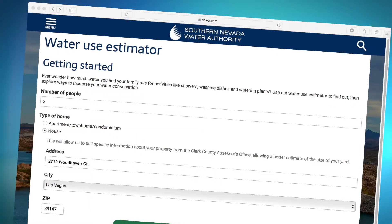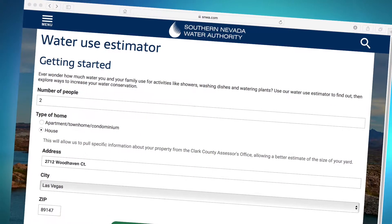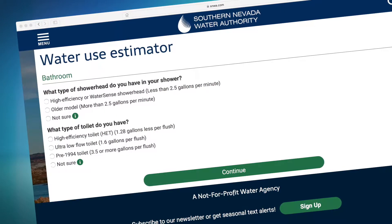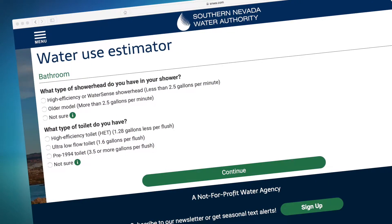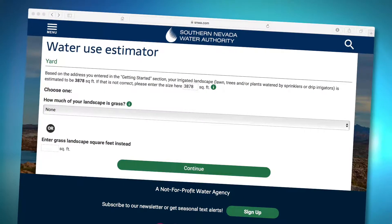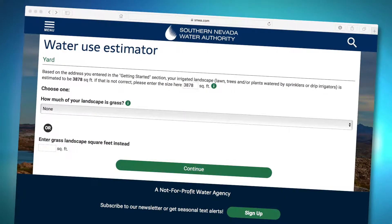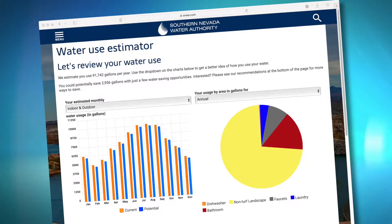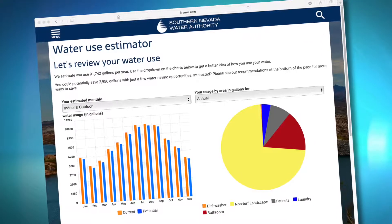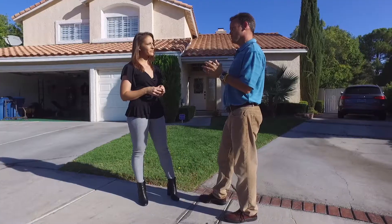You go onto the website, put in your address, and it asks you some basic questions like how old your appliances and toilets are, or generally how old the house is, and how much landscaping is grass versus desert landscaping. You put all that information in and it will tell you how much water you should be using. If you're way above that, then you need to go to your house and see what's going on.